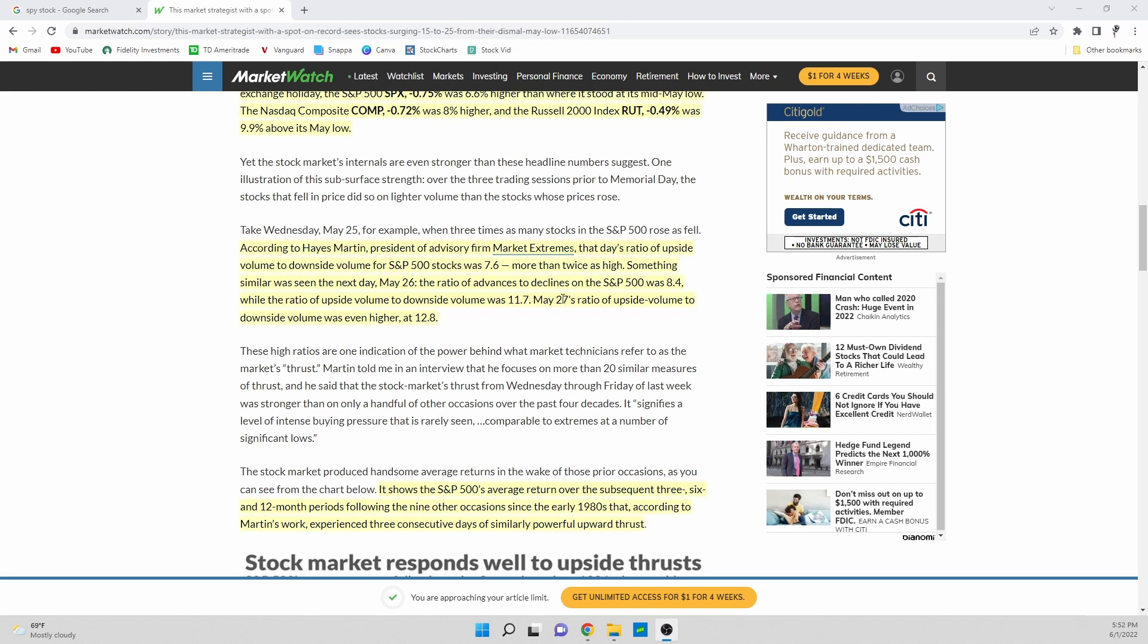On May 27th we saw the ratio of volume go even higher to 12.8 percent, so overall really big, really positive moves. And then the other thing to go along with this is these are three back-to-back days that we saw these big positive moves in the market in the basically in the bullish direction.